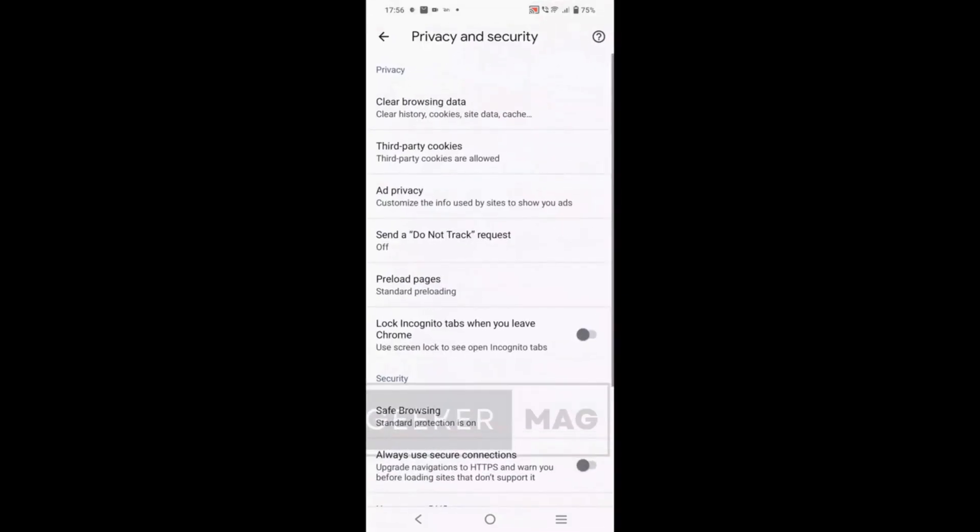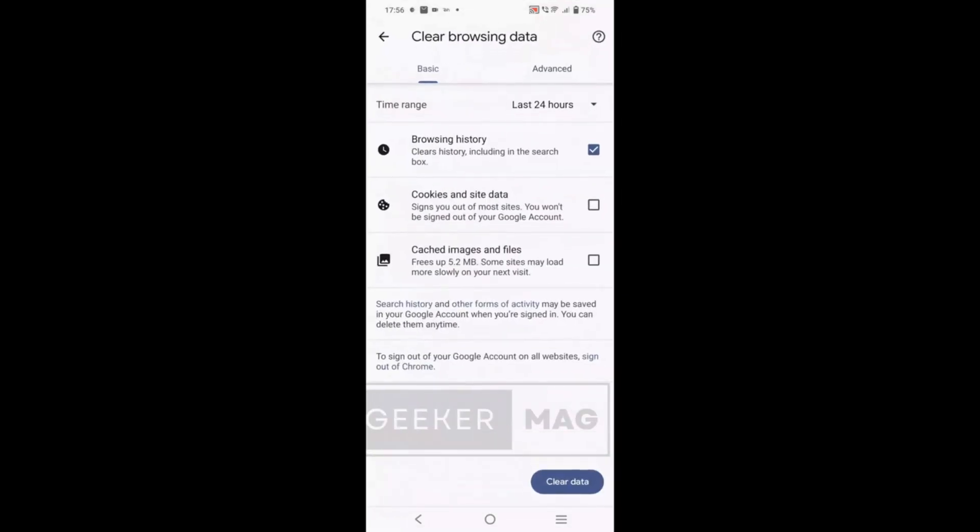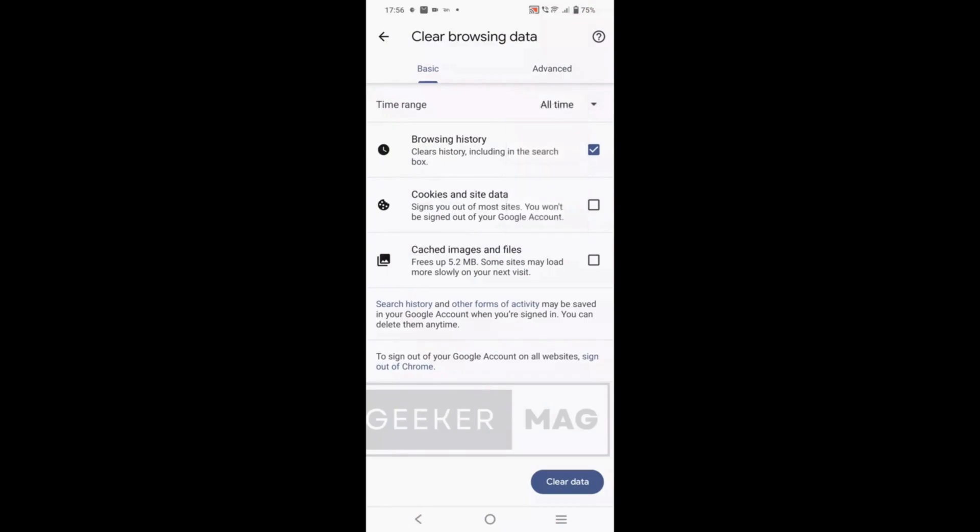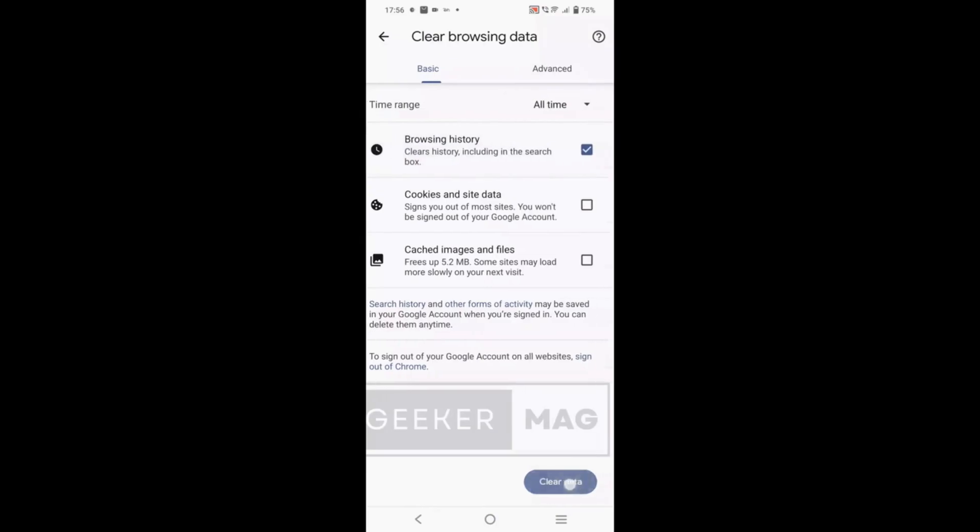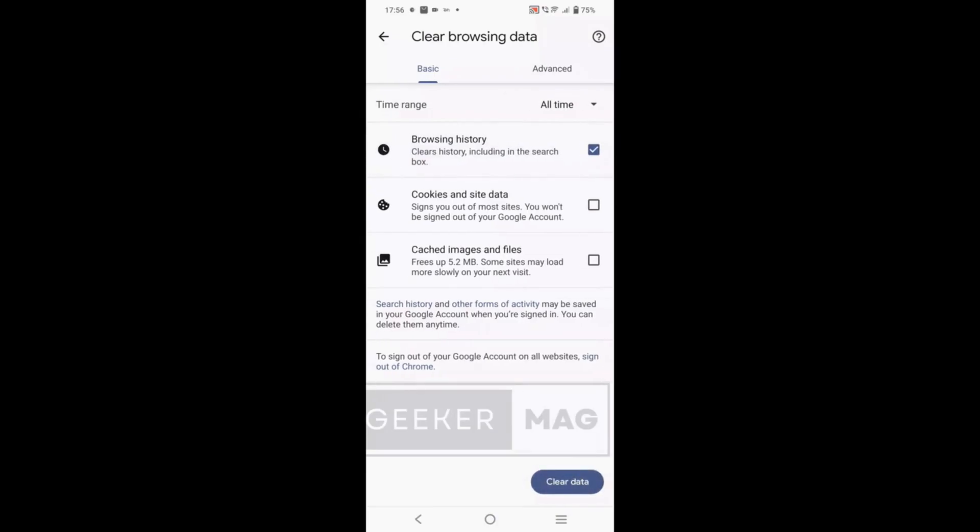After that, tap on the three dots icon on the upper right corner and select 'Settings', and tap on 'Privacy and security'. Tap on 'Clear browsing data'. Here just like you did in desktop, select time range to 'All time' and check the box for browsing history. At last, tap on the 'Clear data' button and you are done.